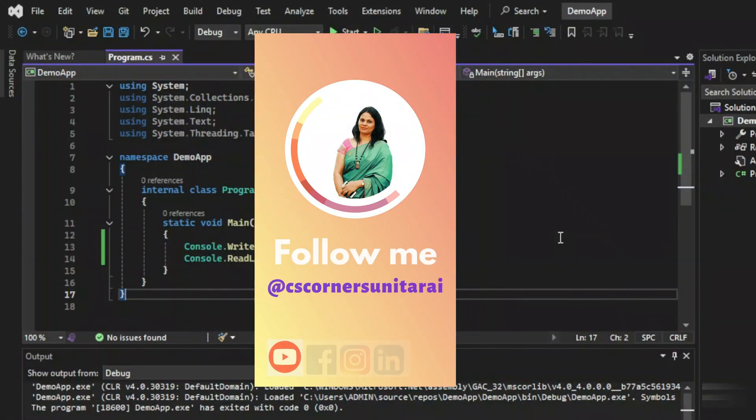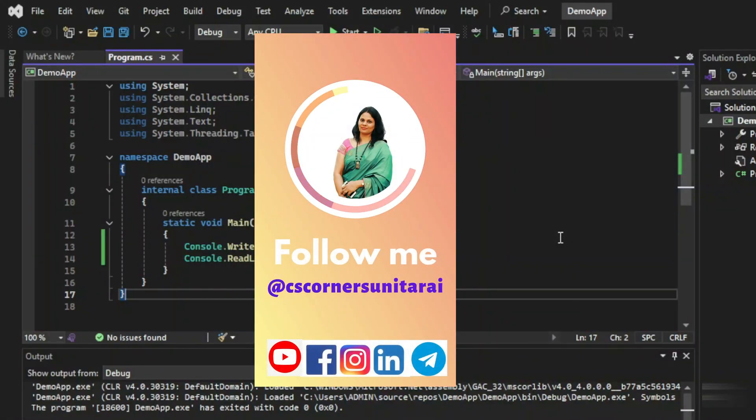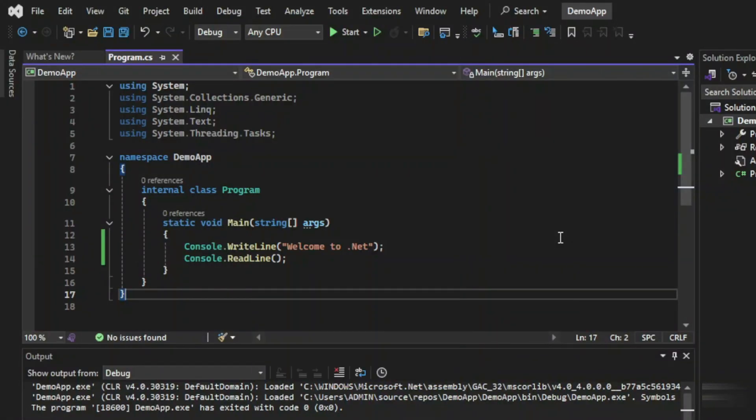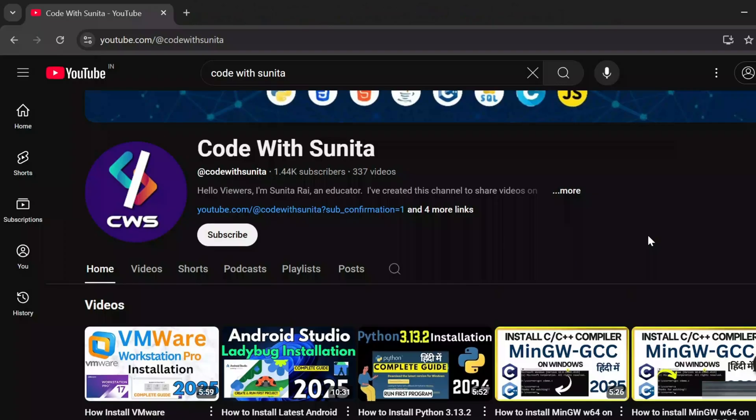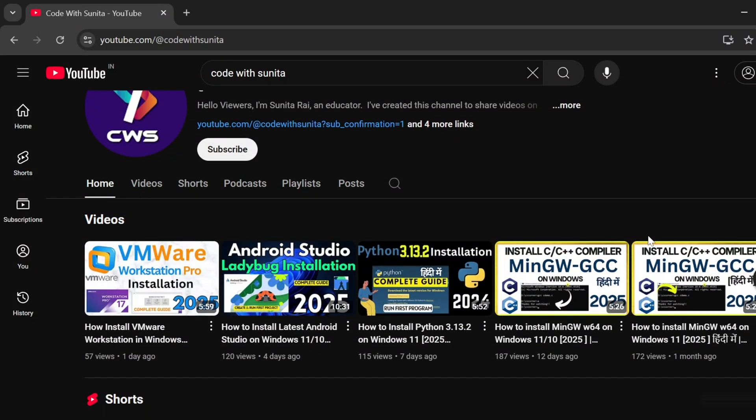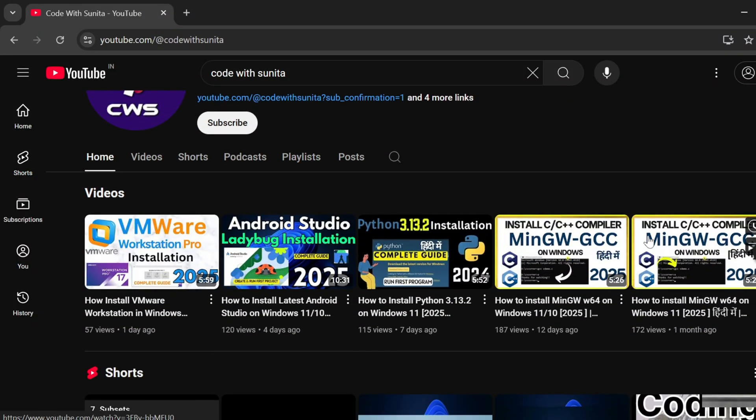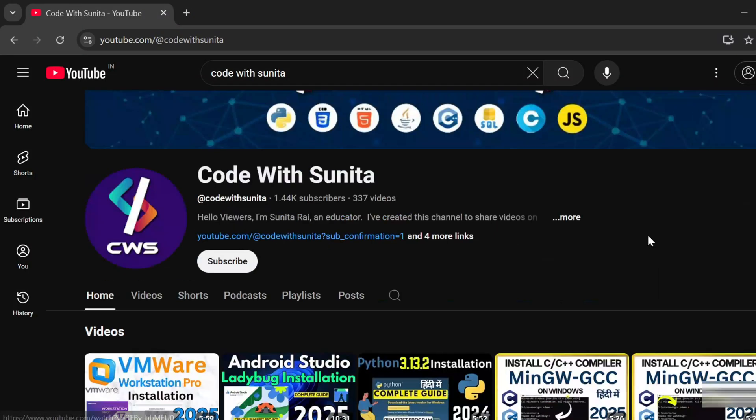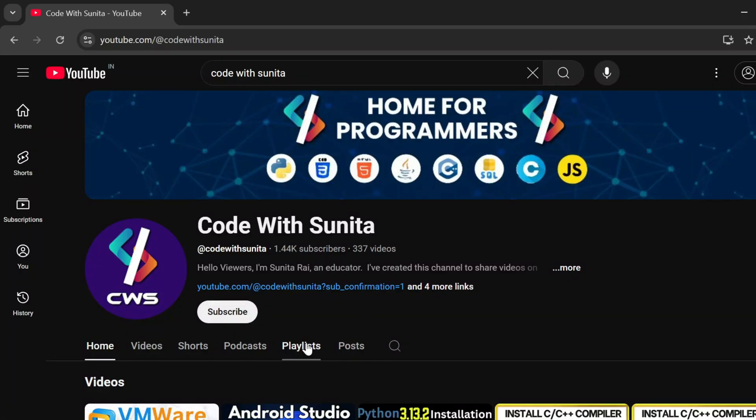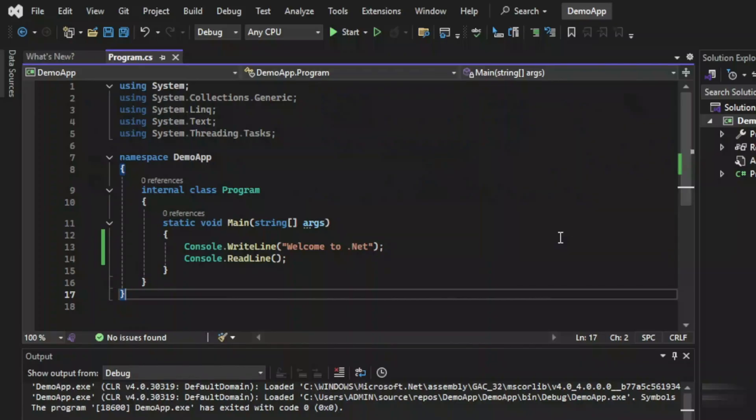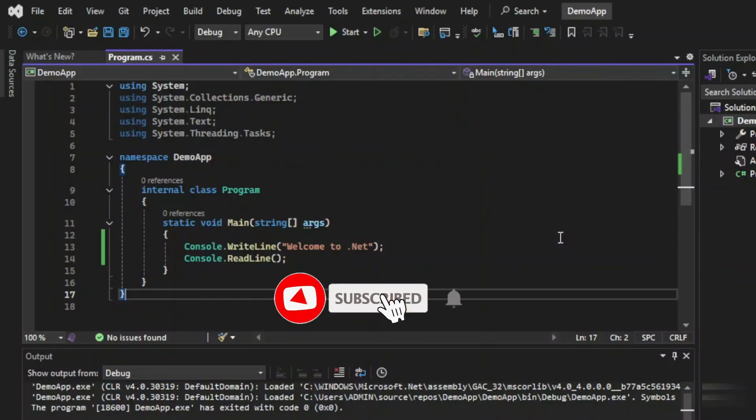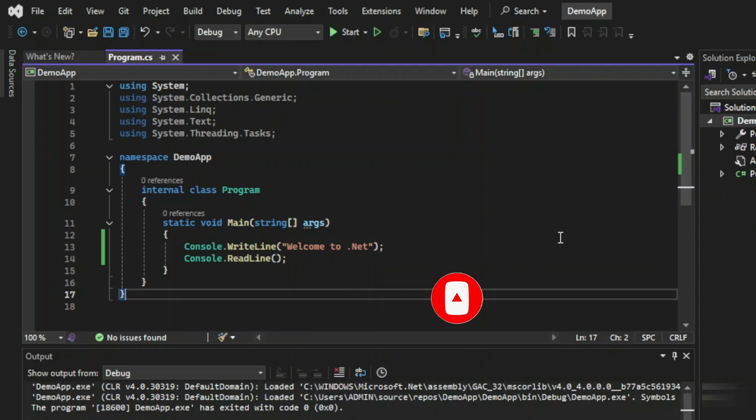I'm there on different social media. All my social media links I have given in the description box. I'm sharing lots of notes and everything on my Telegram. I have another channel, Coding in Hindi - Code with Sunita. If you're interested in learning coding in Hindi, you can subscribe to that. If you're new to this channel, please subscribe and don't forget to hit the bell icon. Thank you for watching this video. I'll see you in my next video. Till then, bye bye, take care, keep watching and keep learning.